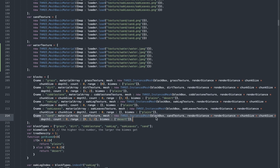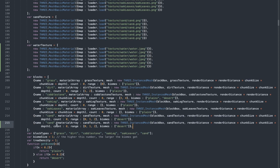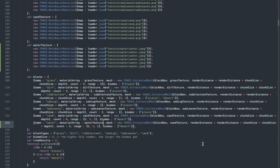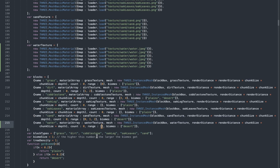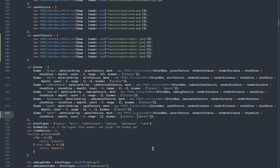Now we have to create the water block. So copy this, paste it here, change the name into 'water'. This material array should be water texture, and also in the mesh we should change this into water texture. Then we have the range — water is not going to have any range above the plane of the world. The biome can be planes and desert. And then obviously we'll do append water. So now we've created the water block.